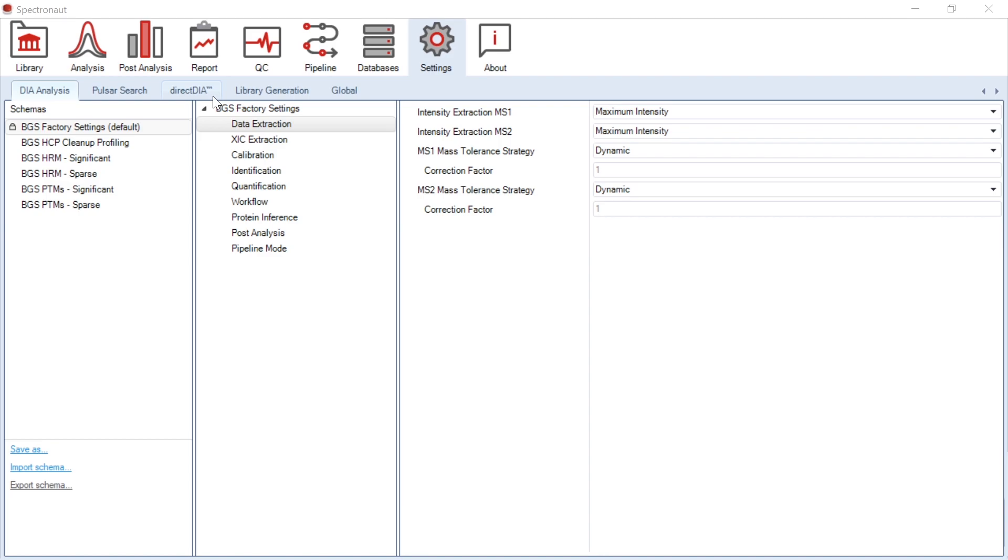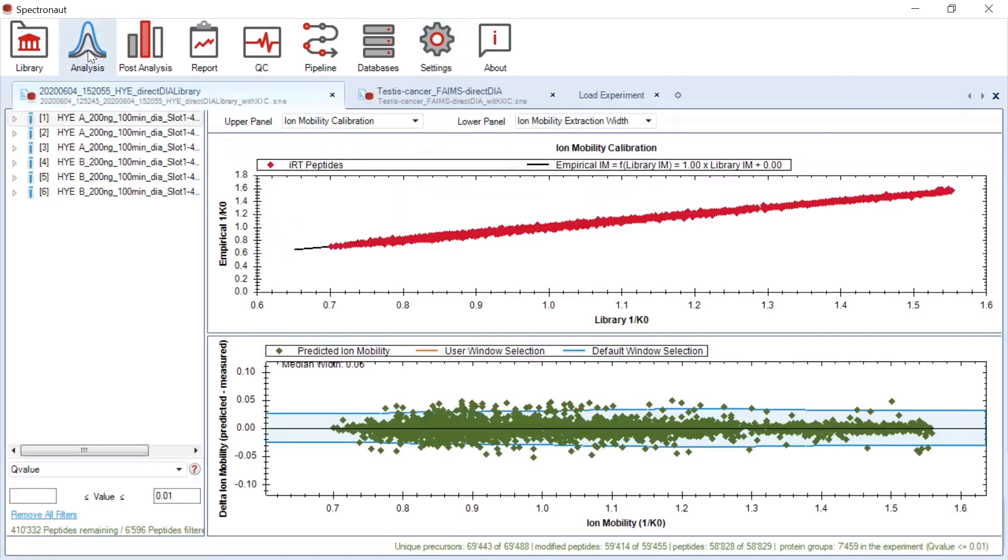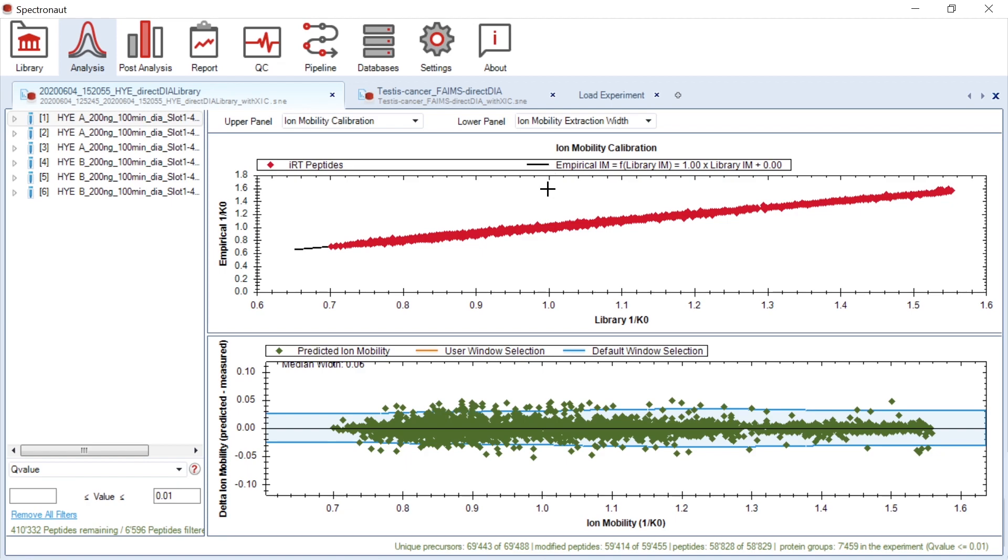For the technologies applying ion mobility as dimension, a number of graphical visualizations are available in Spectronaut. I would like to show you now what they are referring to and what you could read from them. The ion mobility calibration plot shows the empirical ion mobility as a function of the ion mobility values in the library. IRT peptides are marked with red color.